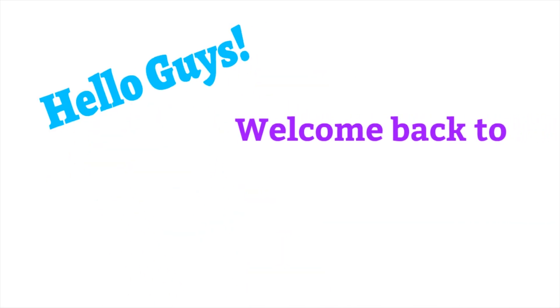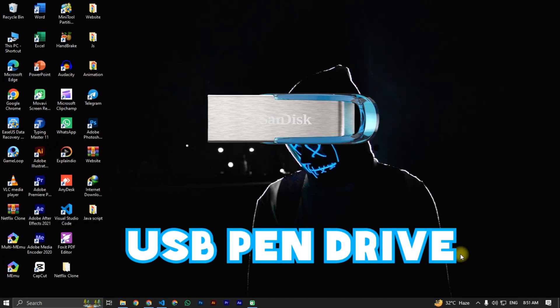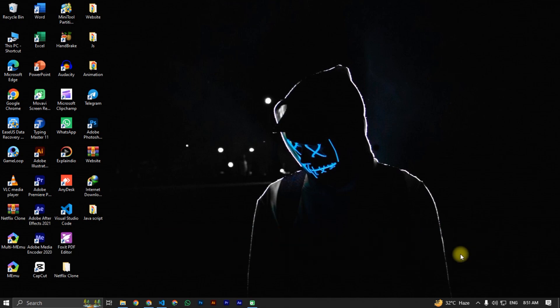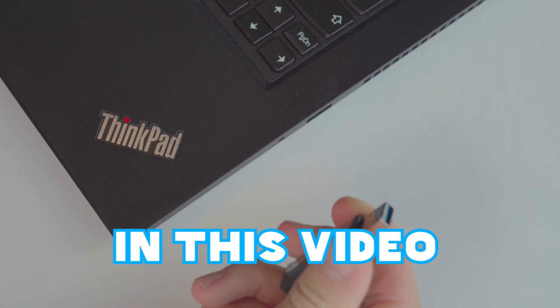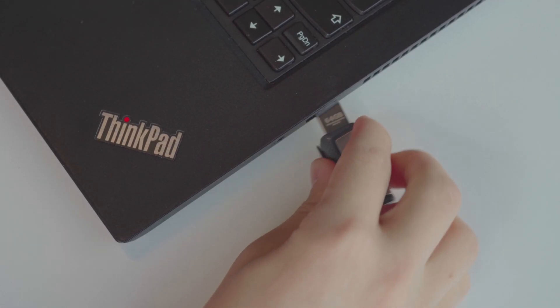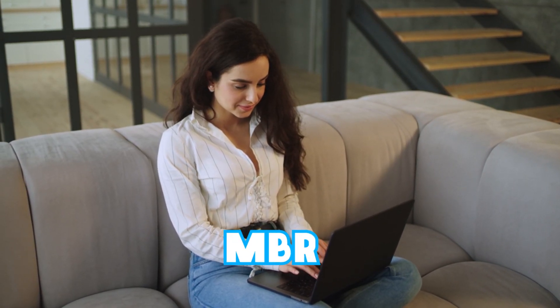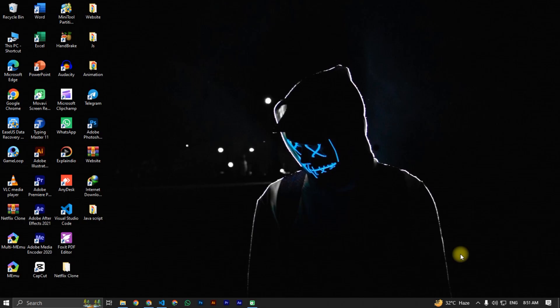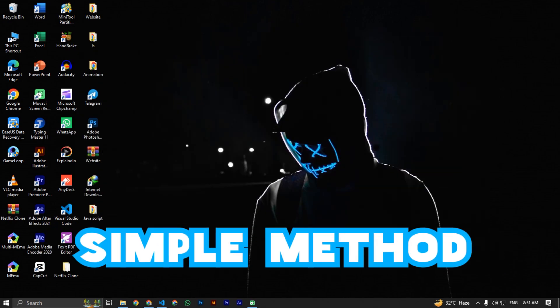Hello guys, welcome back. In this video I will convert your USB pendrive from GPT to MBR partition style, or MBR to GPT partition style, without restarting your computer. We will convert it using CMD, so this is a very simple method. Let's get started.